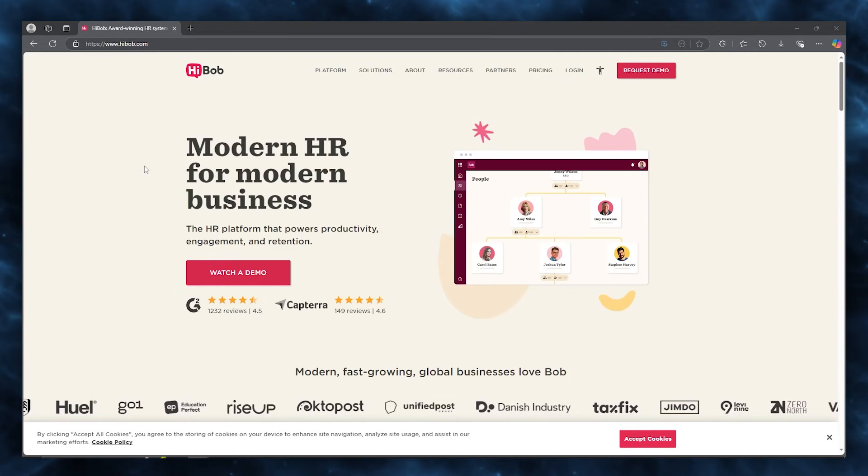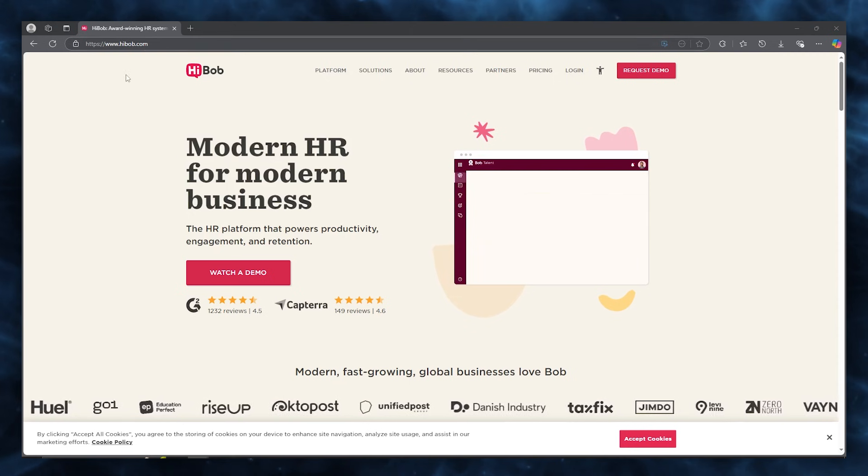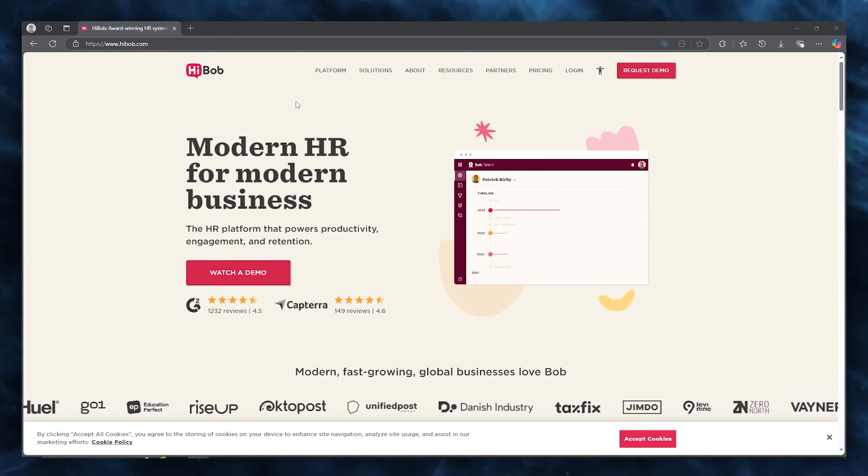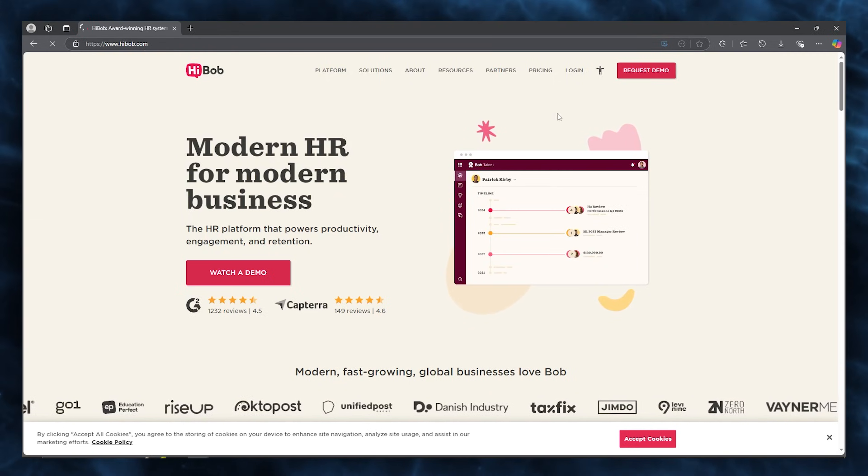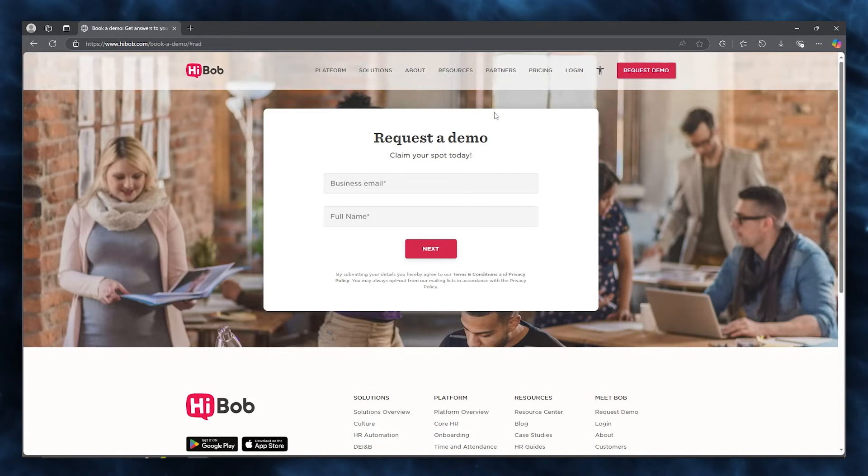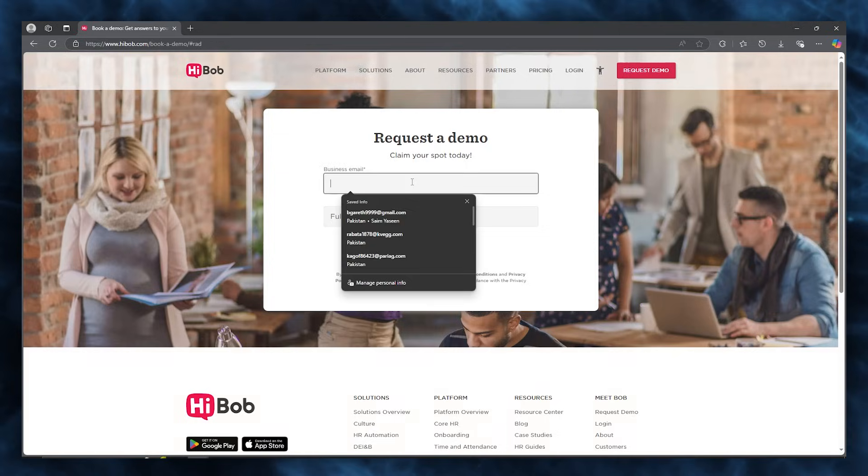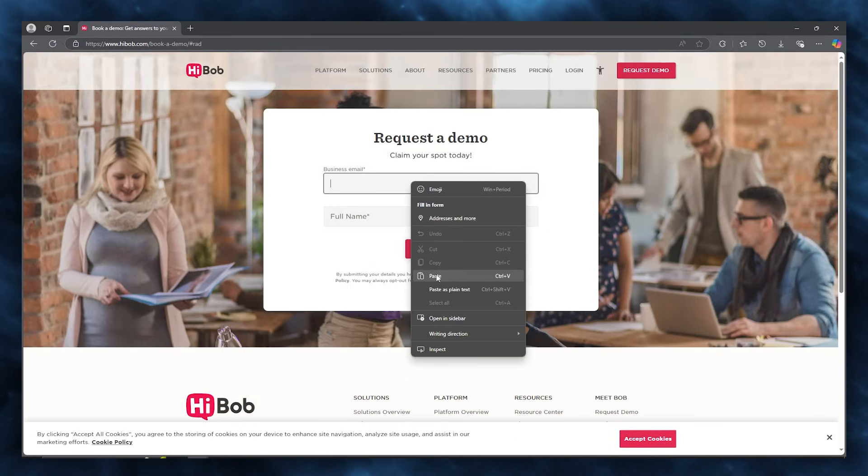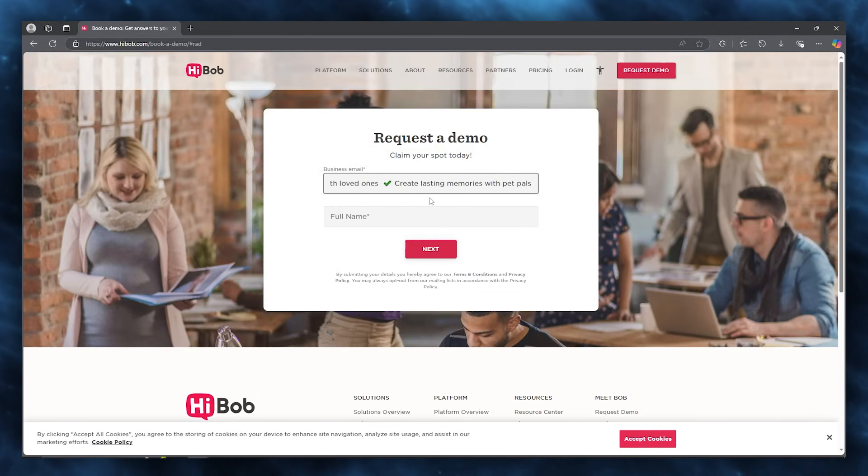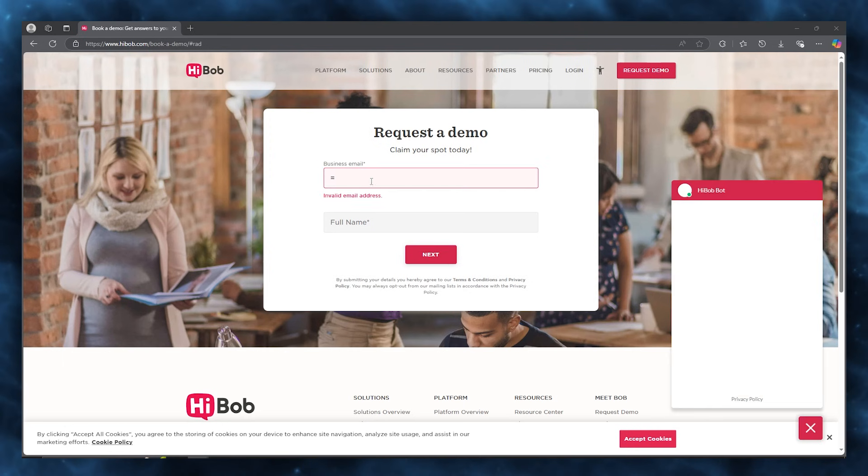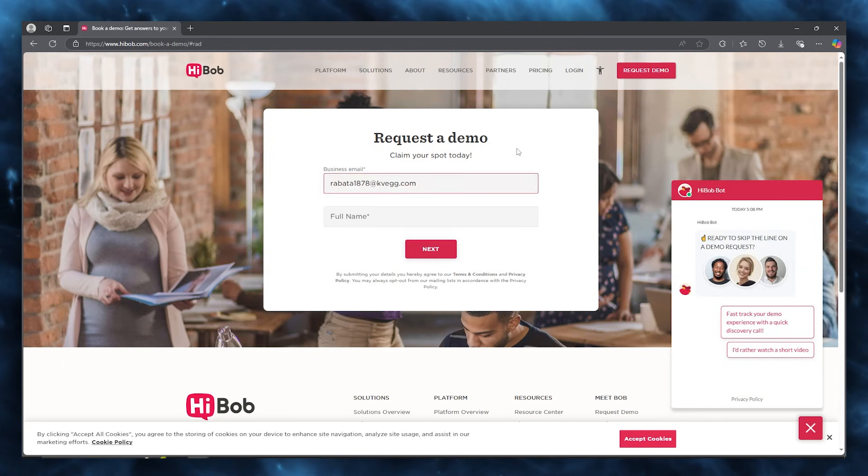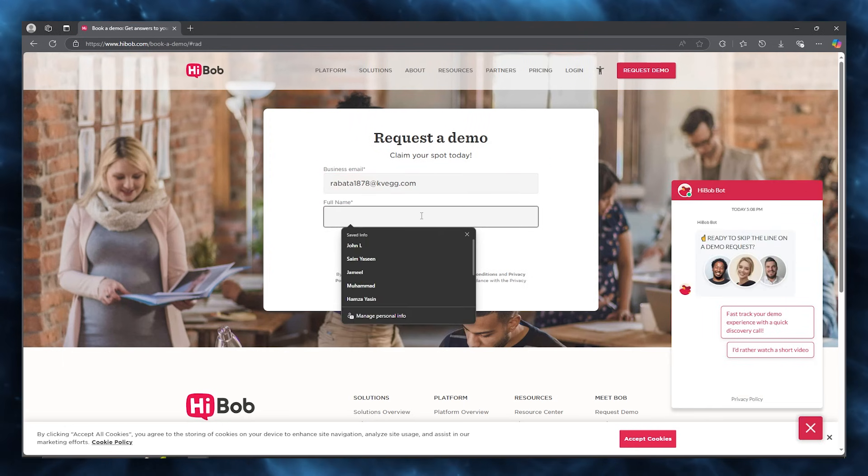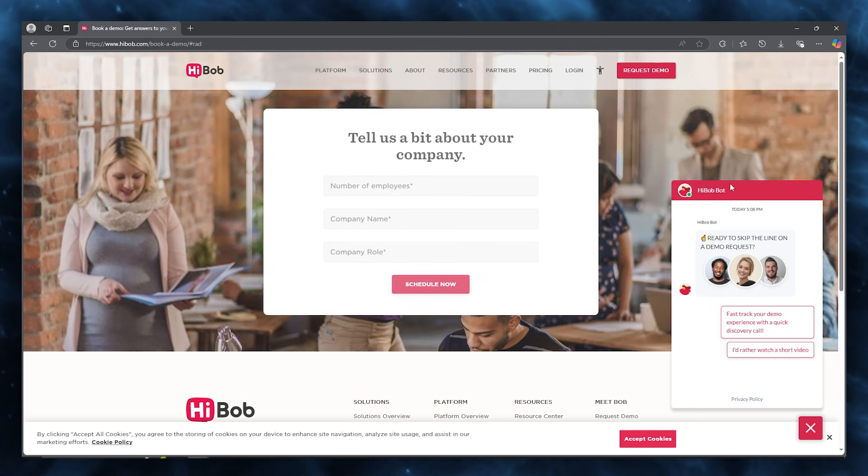To get started, you're going to come over to HiBob.com and right here to start off, you're going to request a demo for yourself. To book a demo, you let them know your email. Once you have provided your email, you're going to add in a password for yourself or your full name. Once we do that, we're going to click on Next.